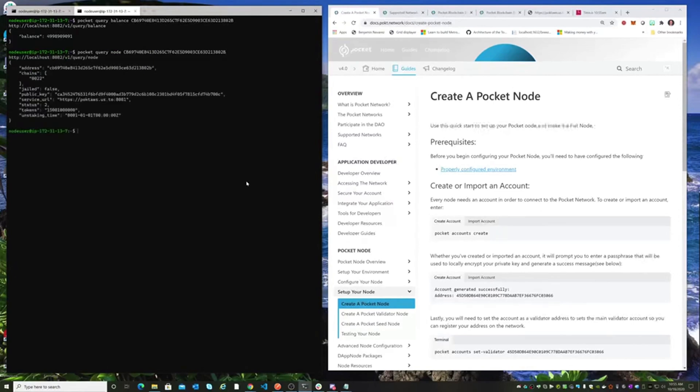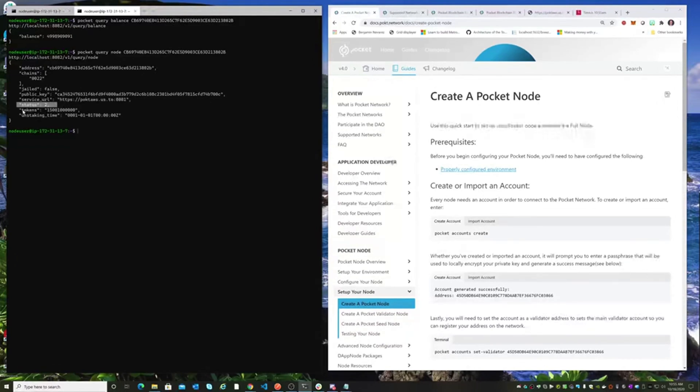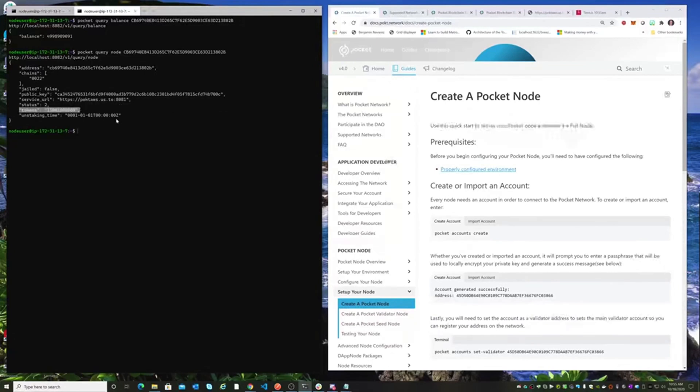So if we look at our node, we can see this is our address. We've got our public key set up. This is the service URL to our node, status two, and that is the tokens that we have staked.